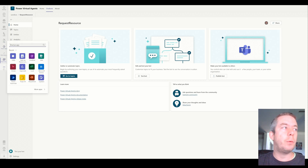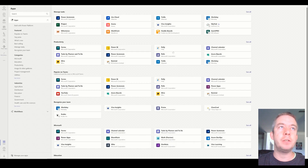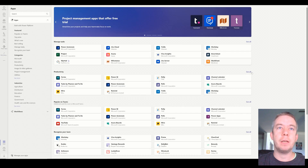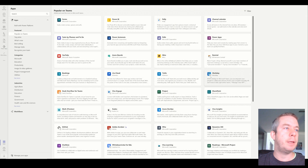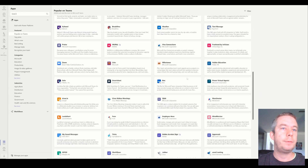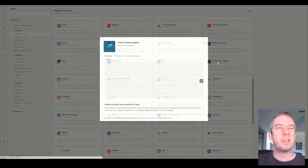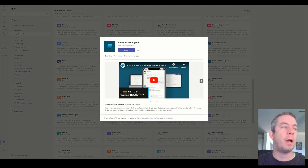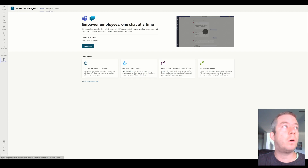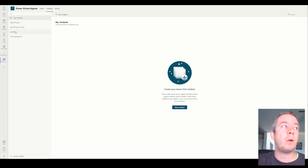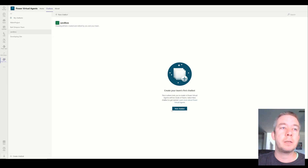The first thing I did was I went over to more apps and I added virtual agents to the left side navigation. We go to popular on Teams and we can find Power Virtual Agents. I'm going to open up Power Virtual Agents, and you'll notice it shows up on the left side navigation. We can start now, or we can click on chat bots and we can see I don't have any. So I'm going to start with my team, the sandbox, and create a new chat bot.